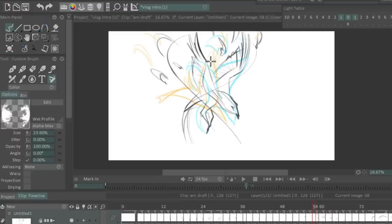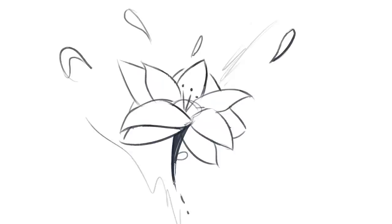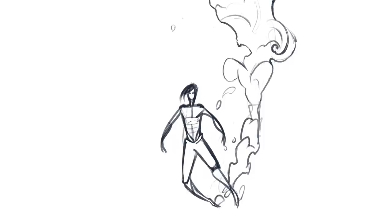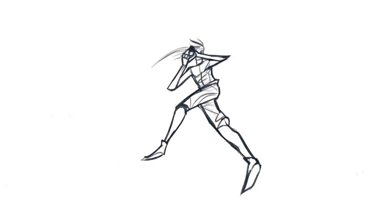Straight ahead animation means starting with a drawing and making the next drawing, just seeing where the process leads with no real plan. You can go through this method with straight ahead and it could work to tremendous effect — it's marvelous for free-flowing, spontaneous animation. However, with this being a client commission with clearly defined elements and points I needed to hit, part of my approach was to use a pose-to-pose method to start off.